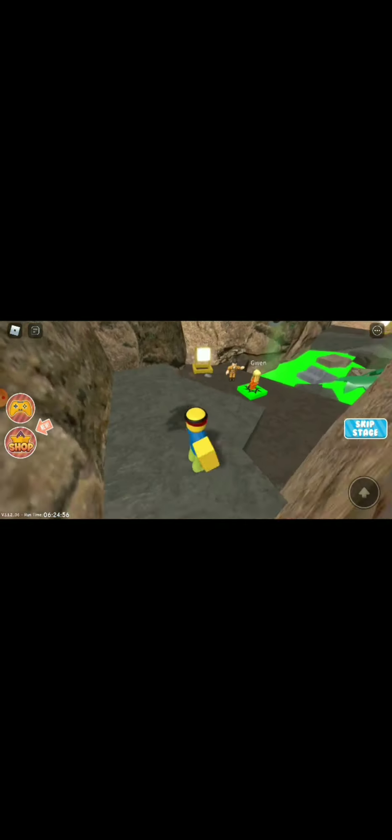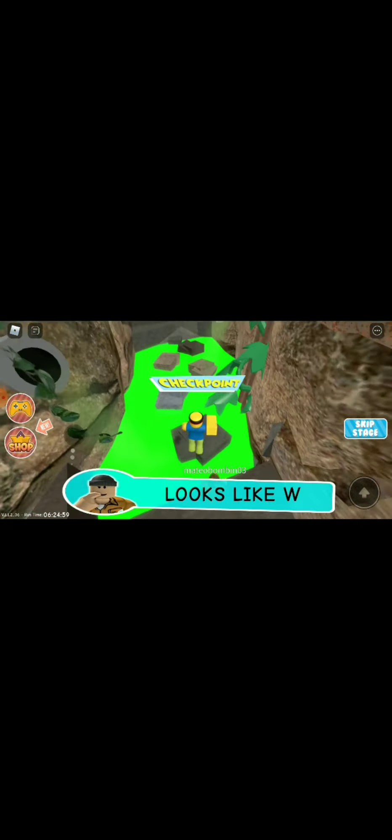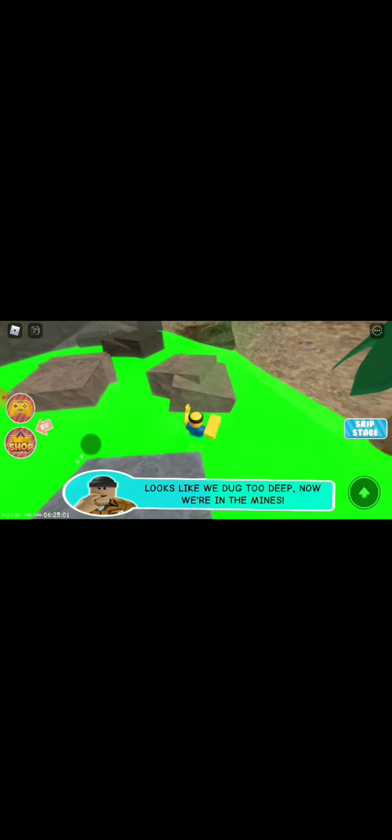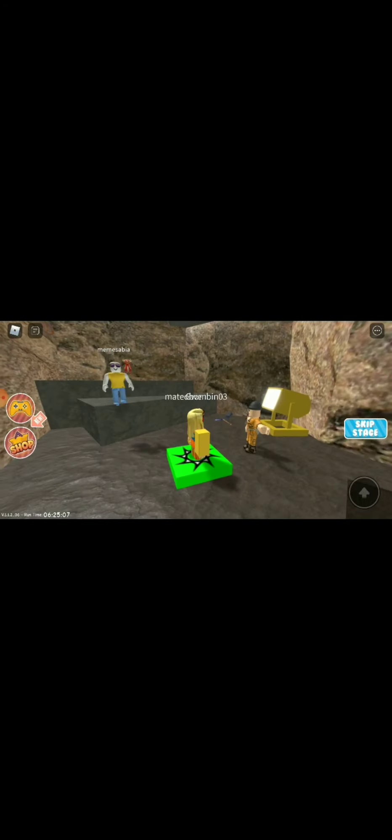There's a balloon, a pillow. Oh we're going down the sewer I guess. Oh what is this? Looks like we dug too deep, now we were in the mines, whatever that dude said.